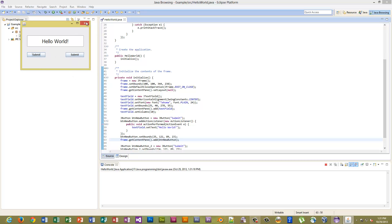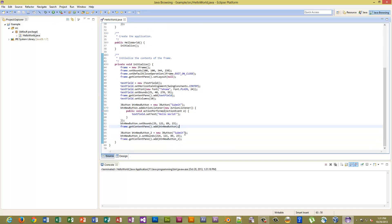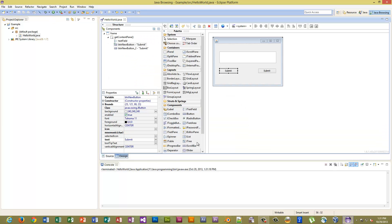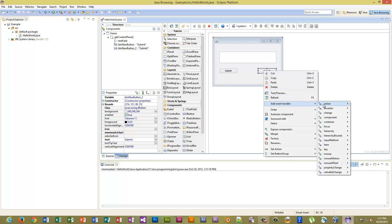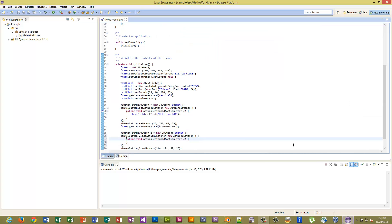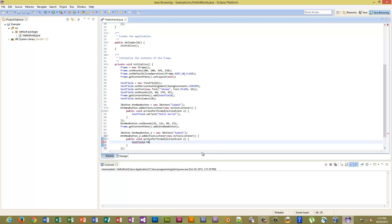So you can either scroll down to the other button and type all this out, the public void, or the faster method, just go to the button, right click, Event Handler, Action, Action Performed. It will place you where you want to be. And textField.setText.